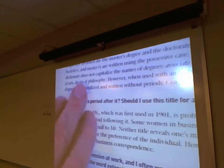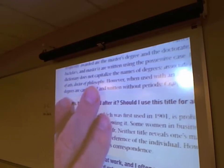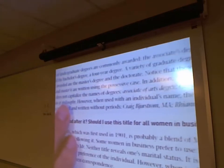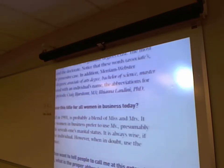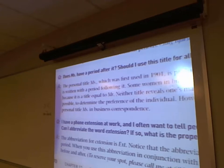Does Ms. have to have a period after it? Yes. Should I use it for a woman who is single? Yes. For phone extensions: call me at this number, capital E, lowercase xt, period — Ext. — then the extension number, like 2,306.